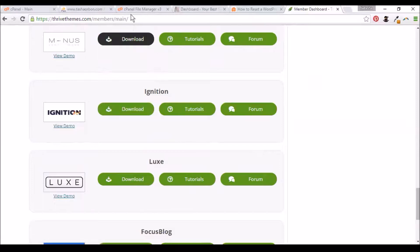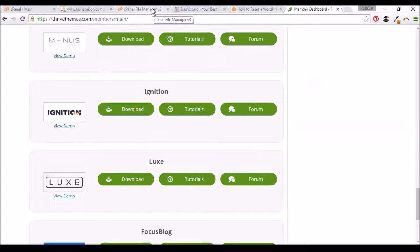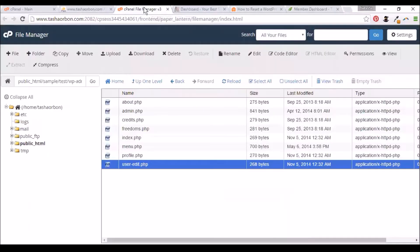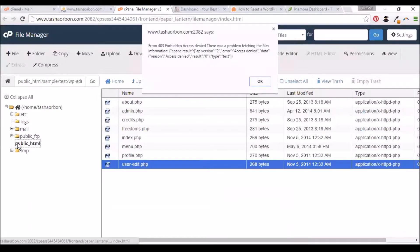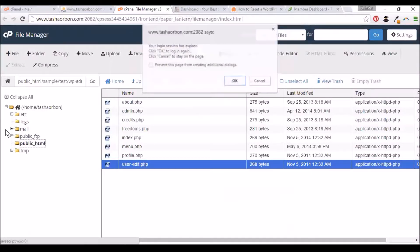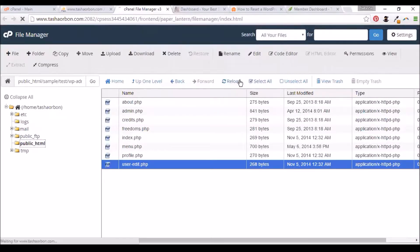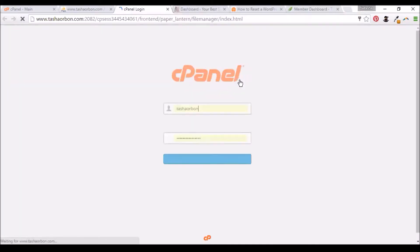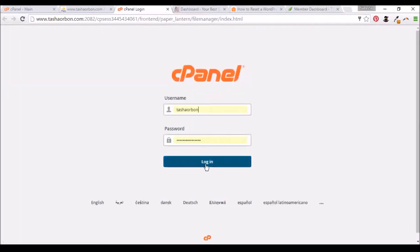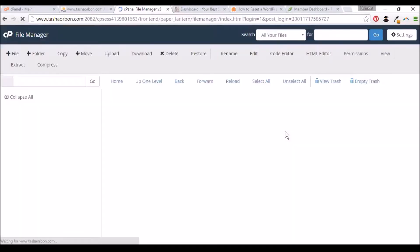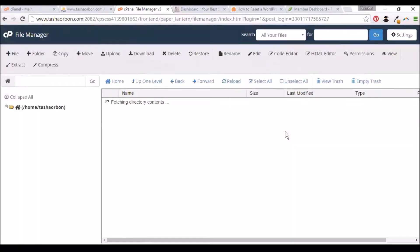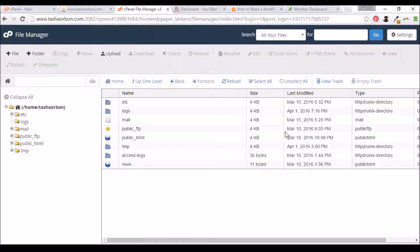I'll go to my cPanel here. We'll need to log in to our cPanel again. Here's the cPanel.